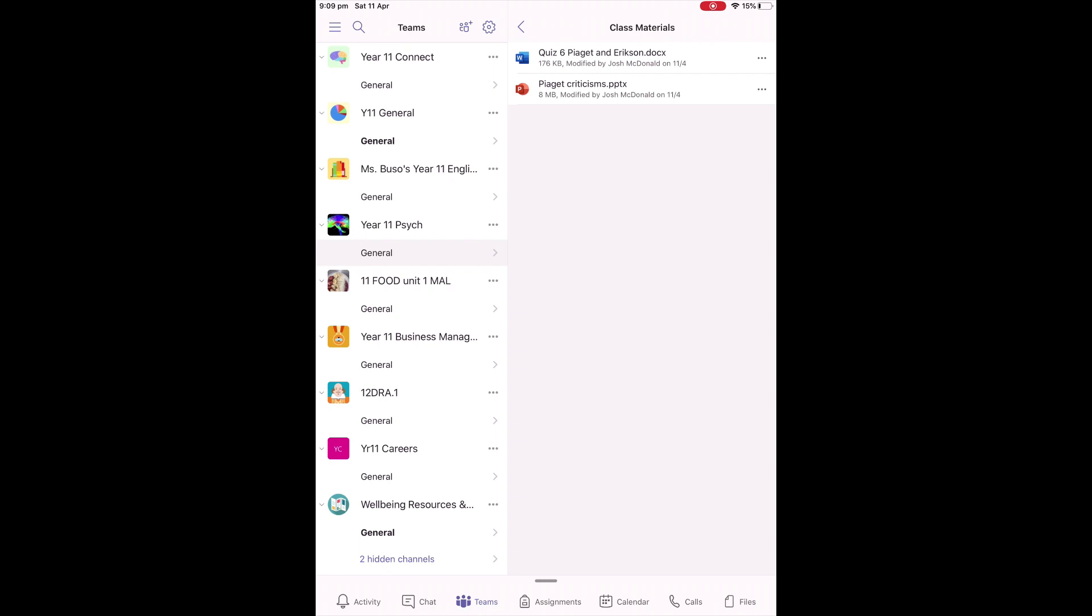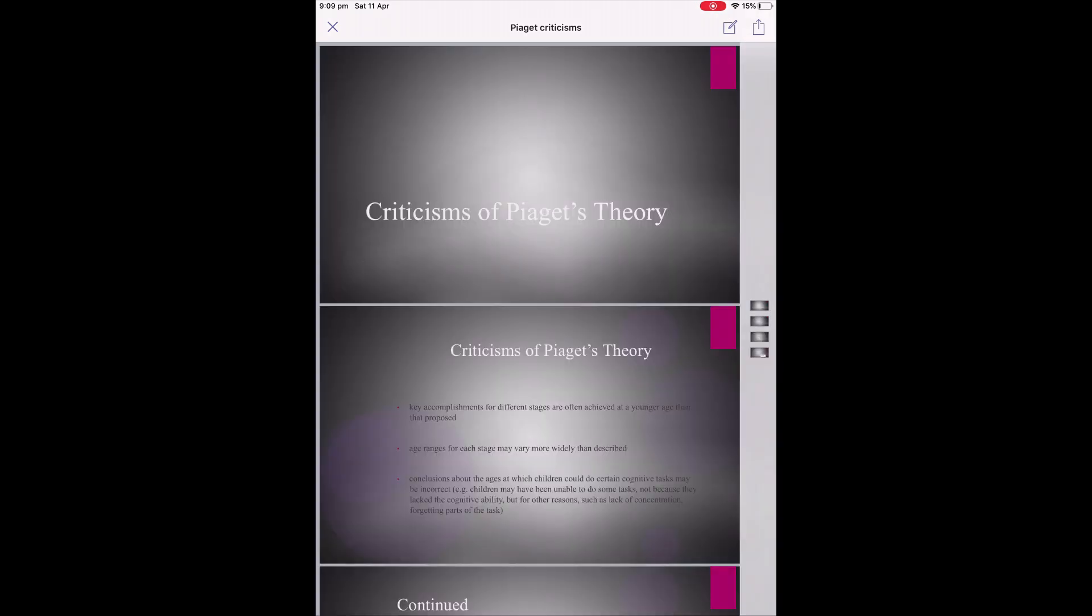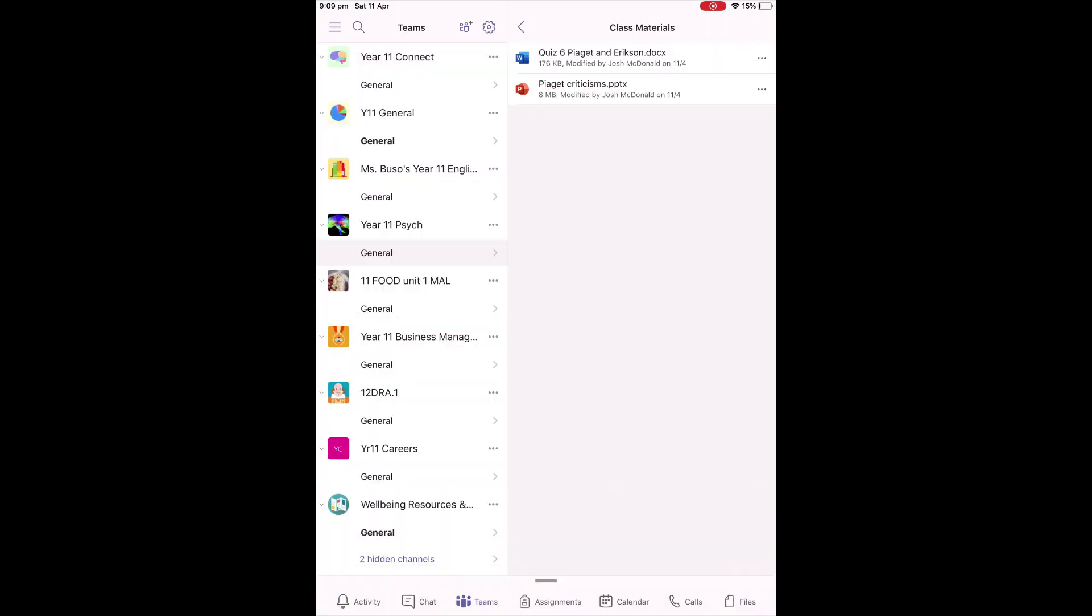This file section is where you can get access to the files that the teacher has put there. All you need to do is click on the file, and it will automatically open. PowerPoint, Word document, Excel spreadsheet, etc.